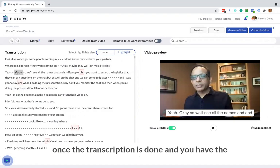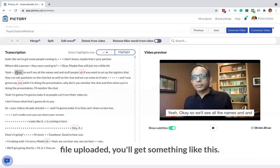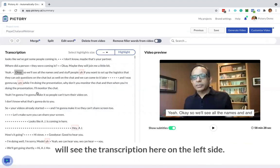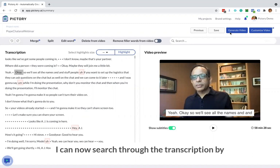Once the transcription is done and you have the file uploaded, you'll get something like this. You'll see the video of the webinar here and you will see the transcription here on the left side.